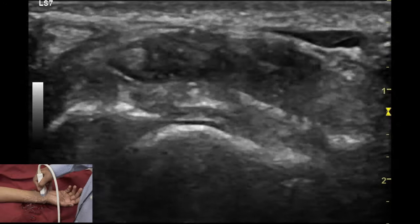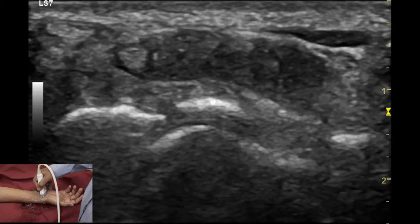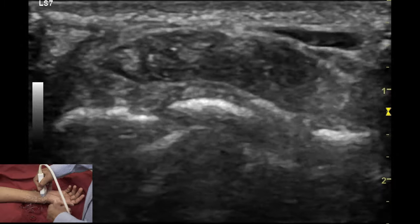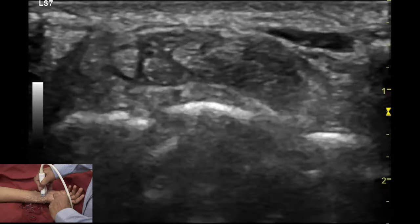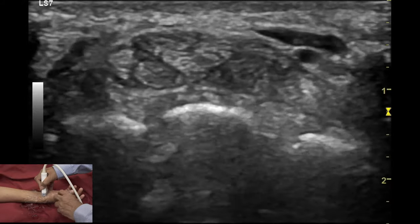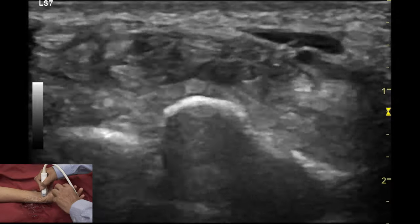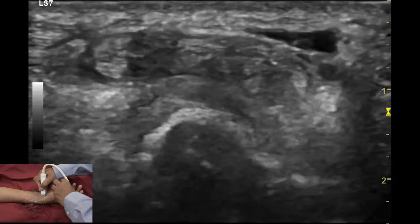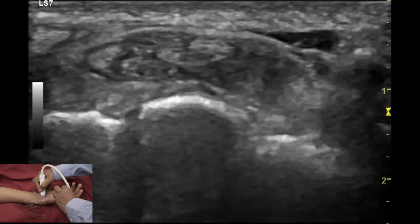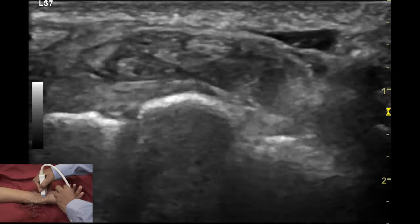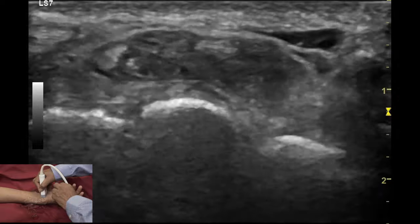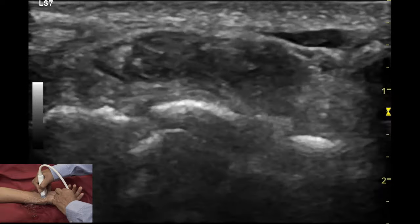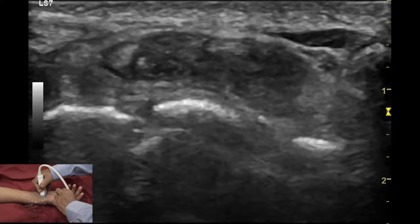To recognize the tendon of the flexor pollicis longus, we ask the patient to perform a dynamic examination with passive or active movement of the thumb. One can see the free movement of the flexor pollicis longus tendon on the radial aspect.